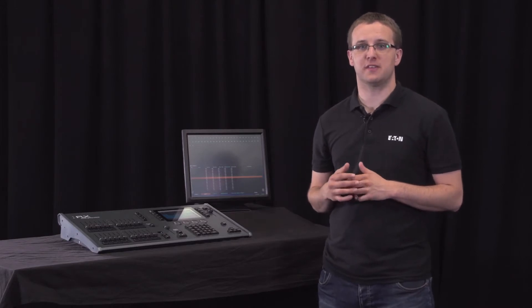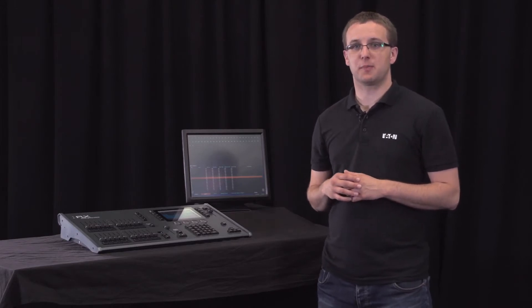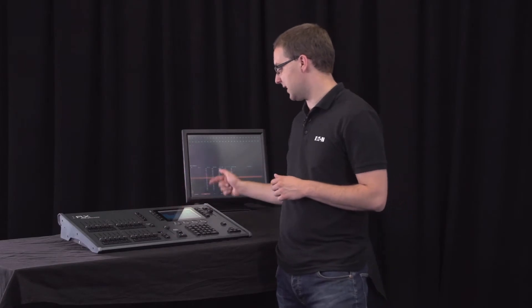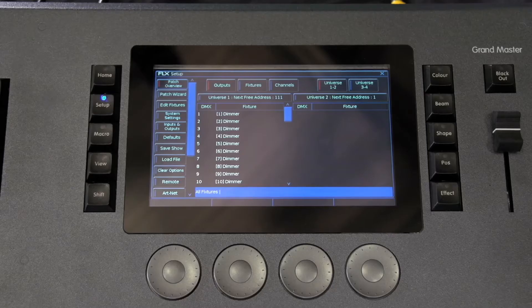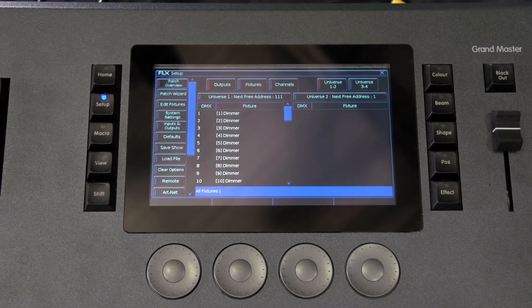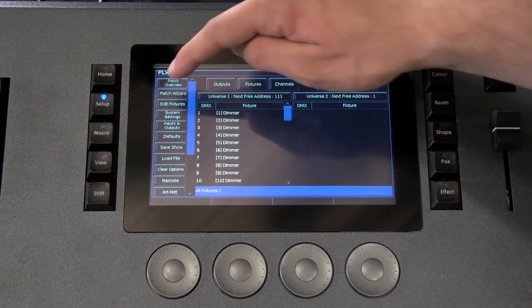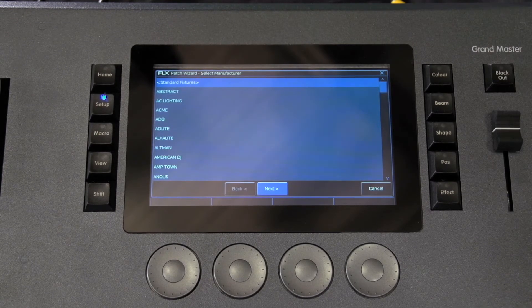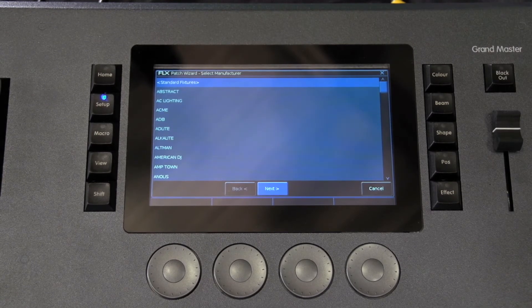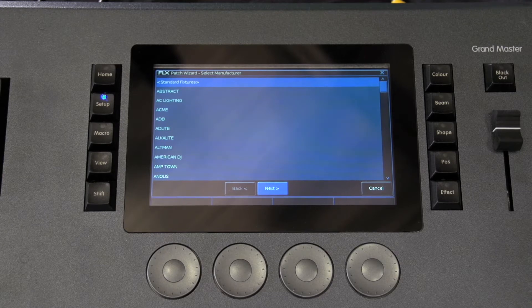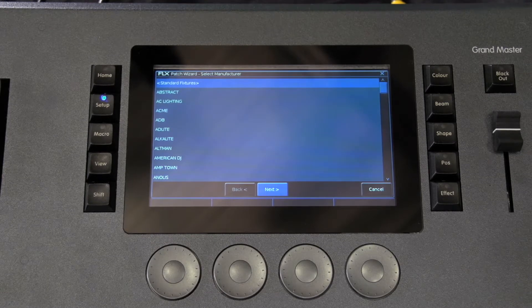This is done within the setup window which is displayed on both the internal and external monitor when you press setup. Once in setup, press patch wizard on the left hand side of the display. The patch wizard window will appear and guide you through adding your additional fixtures.